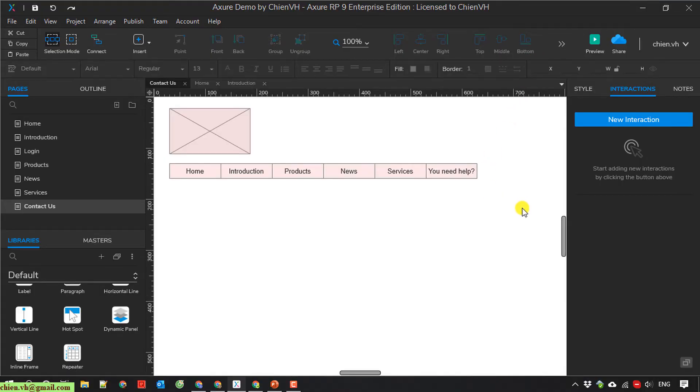And this is the Axure project I'm working on. So here on the Contact Us page, I'm going to add a world map here.